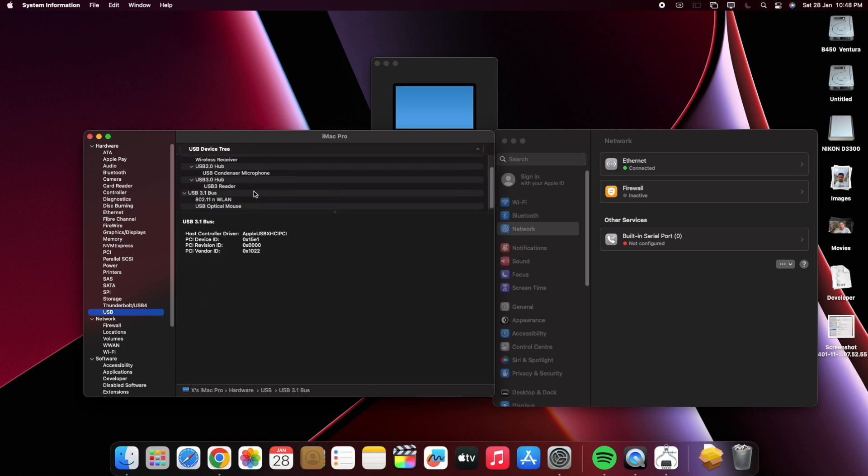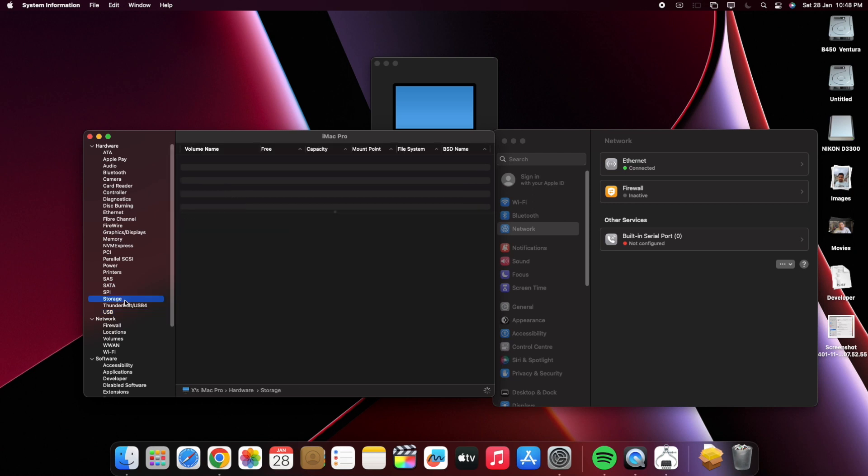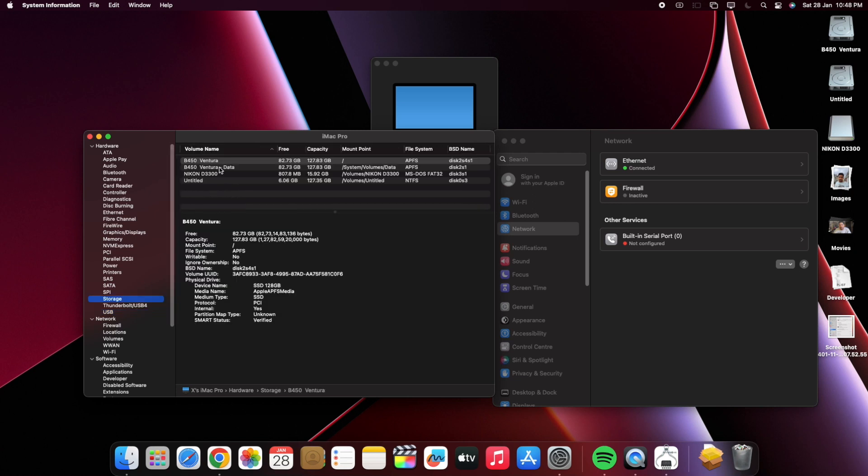Look at the storage, I am using two SSDs and one SD card right now plugged in my USB hub.